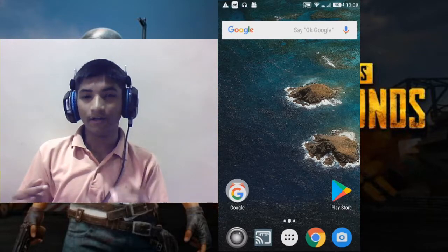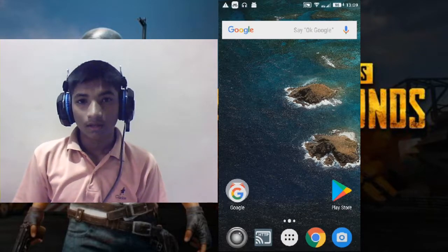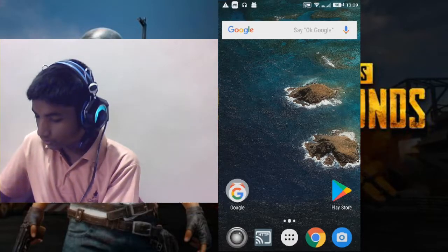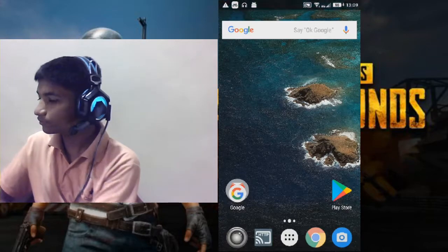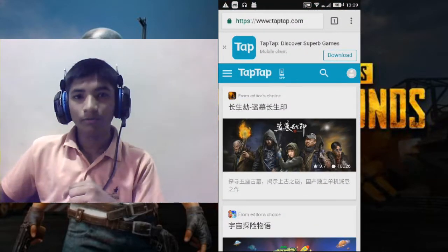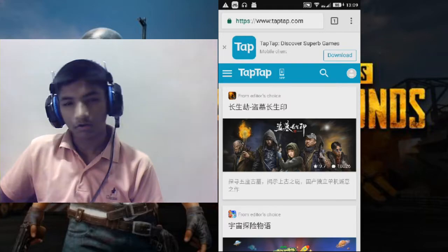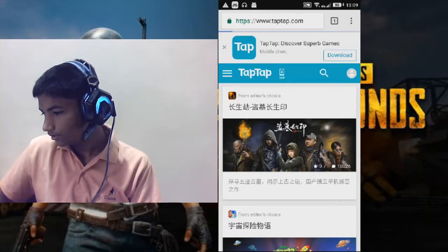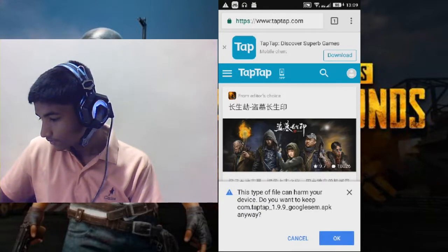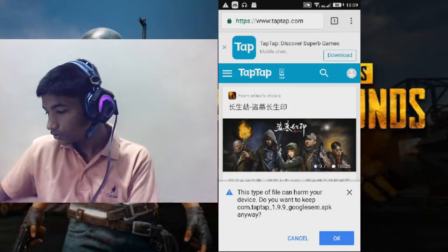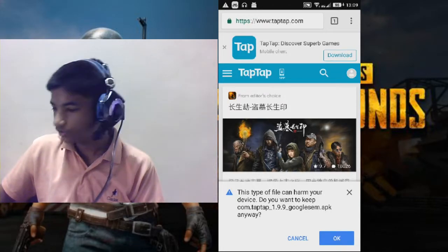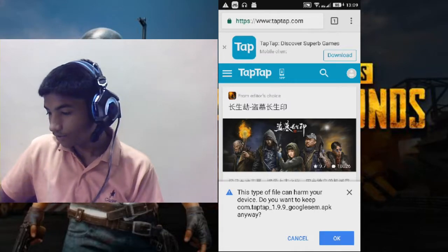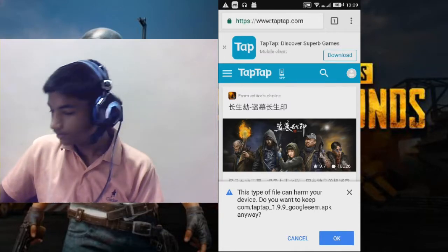This is going to be the high-end version of PUBG, not the lower end. First of all, you will go to your browser and go to www.taptap.com — the link will be in the description. You will download the TapTap mobile client. Make sure you download the 1.9.9 version.